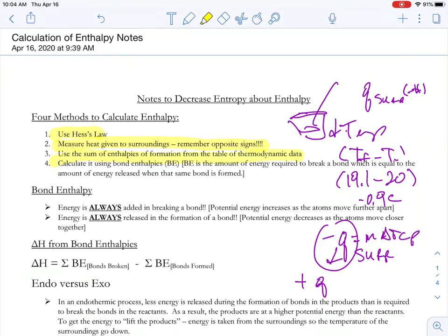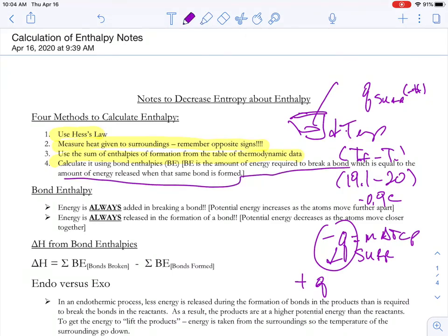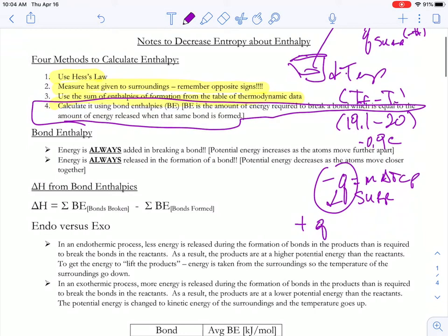The sum of the enthalpies of formation and thermodynamic data — we'll get to that eventually. And what we're going to do today is calculate using bond enthalpies.